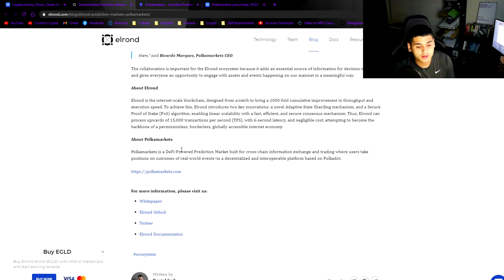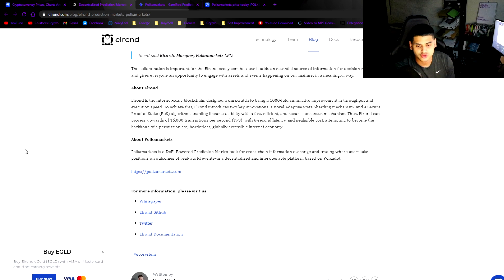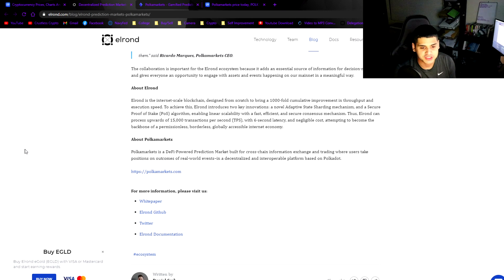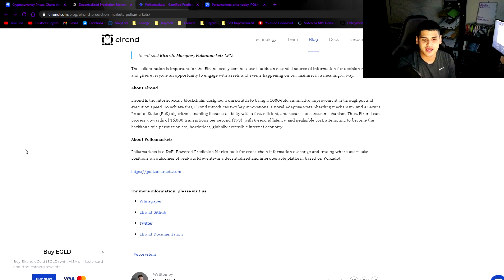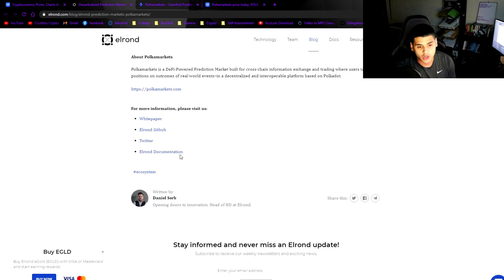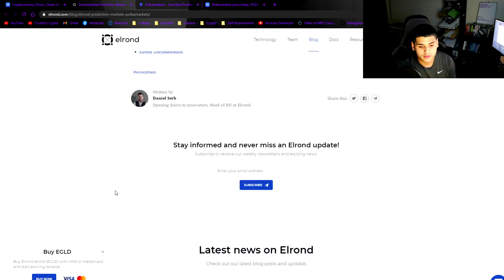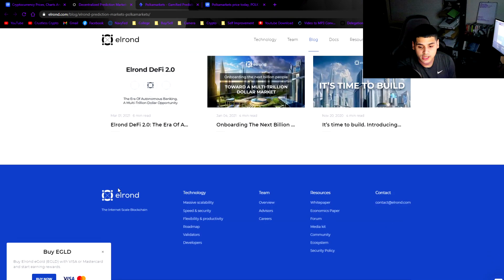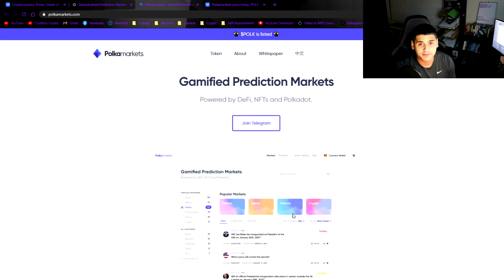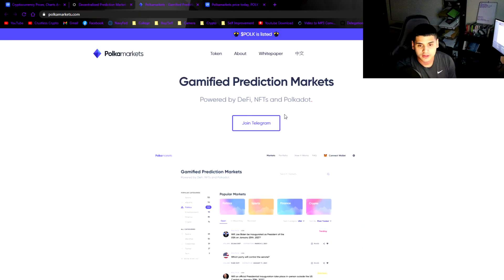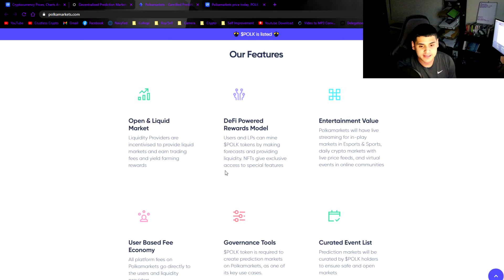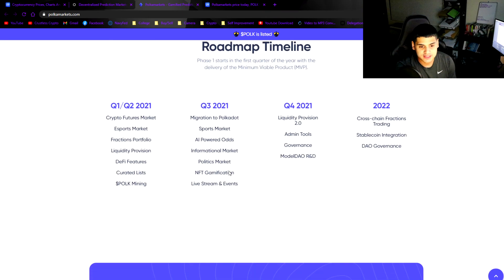Polka Markets, for those who don't know, is a decentralized finance powered prediction market built for cross-chain information exchange and trading where users take positions on outcomes of real world events in a decentralized and interoperable platform based on Polkadot. Very interesting indeed.